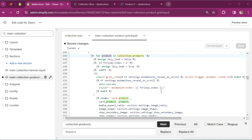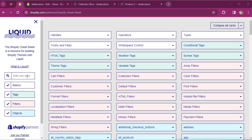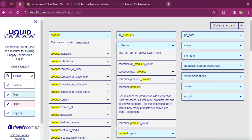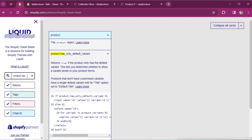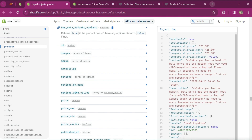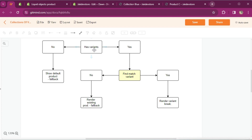It basically returns the product object, storing each product inside the product variable. Now that we're in the product object, we can search to see if it has a variant. We can use the property called 'has_only_default_variant'. It returns true if the product doesn't have any options. In our case we have an option called 'color', so it's going to return false. According to our algorithm, if we have variants we're going to find the match.